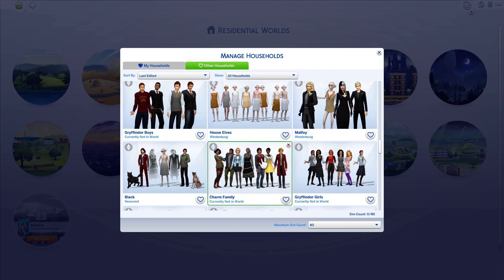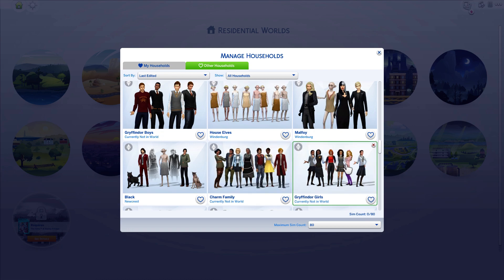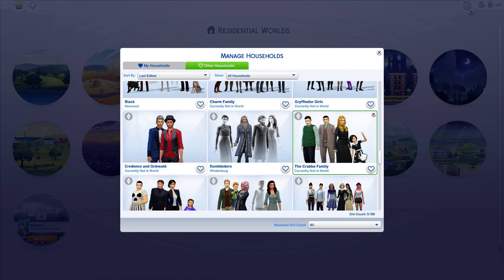These are the original characters that came with the magic episode in The Sims, so I just put them all in a household and left them in there. Here's all the Gryffindor girls: Romilda Vane, Lavender Brown, Angelina Johnson, Alicia Spinnet, Katie Bell, and some random ones.